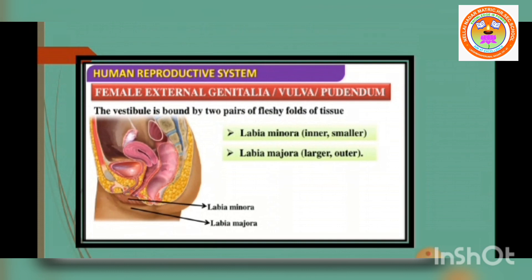The female reproductive structures that lie external to the vagina are called the external genitalia or vulva, comprising the labia majora, labia minora, hymen and clitoris.